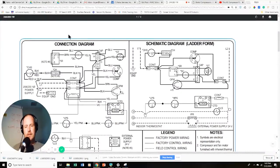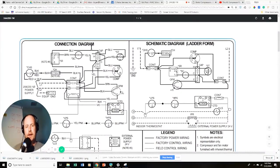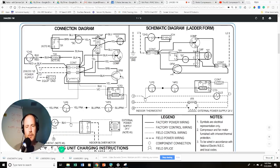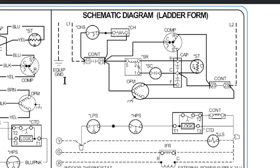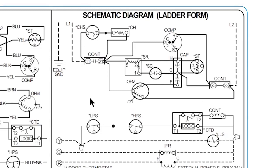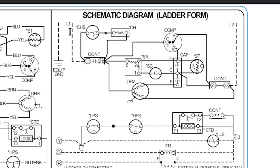Let's talk about the difference between a connection diagram — often called a point-to-point diagram — and a schematic diagram. In a schematic diagram, everything is connected in between the two sides: L1 coming in here, L2 coming in here, and everything makes connections in between L1 and L2. That's how an electrical circuit works — it finds a path between the two sides, and you don't have a circuit unless you have a path.